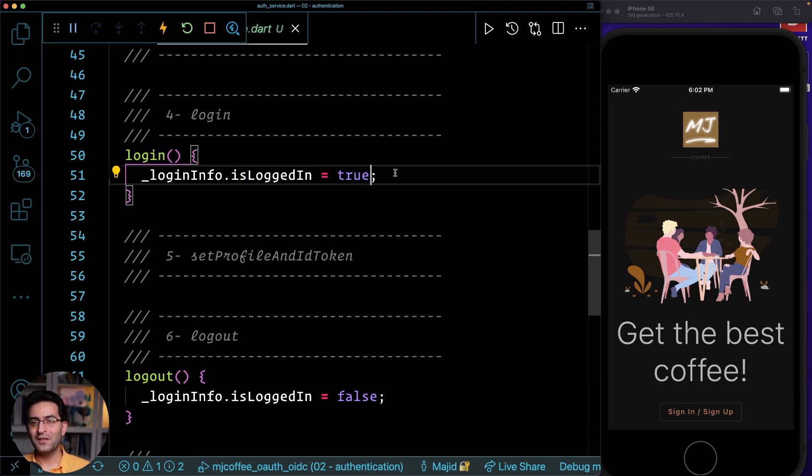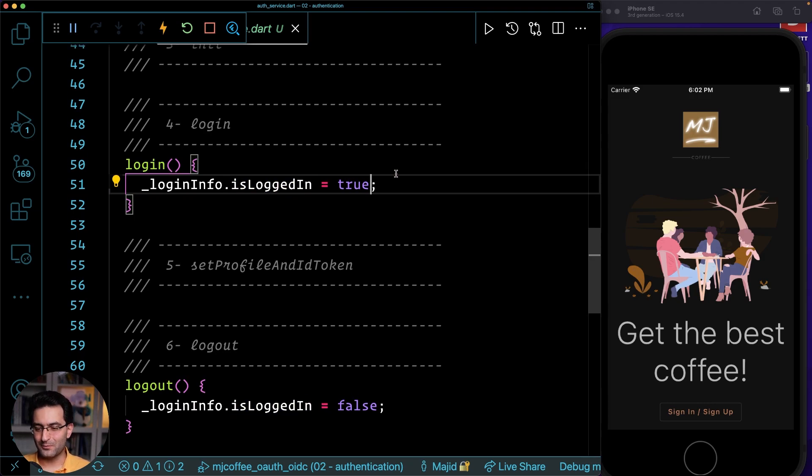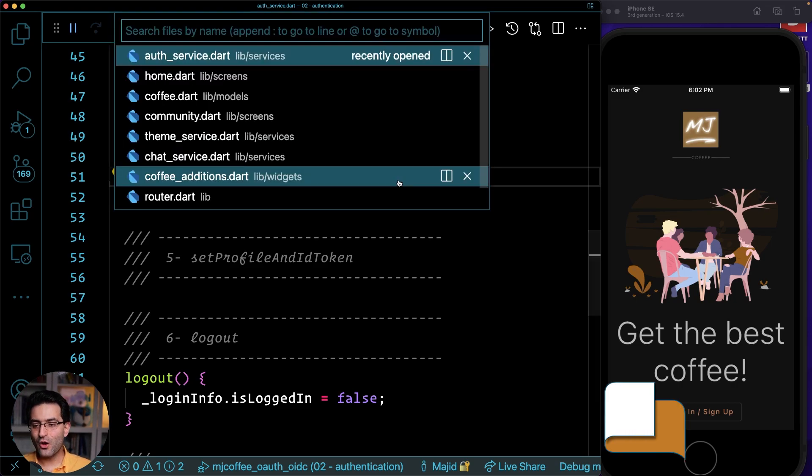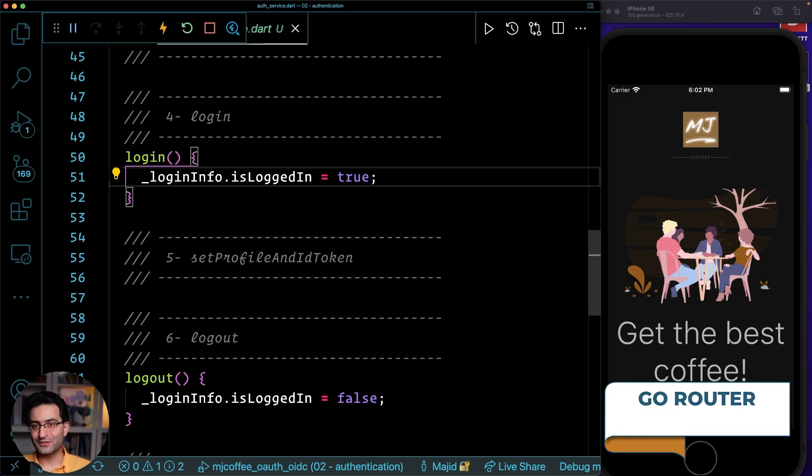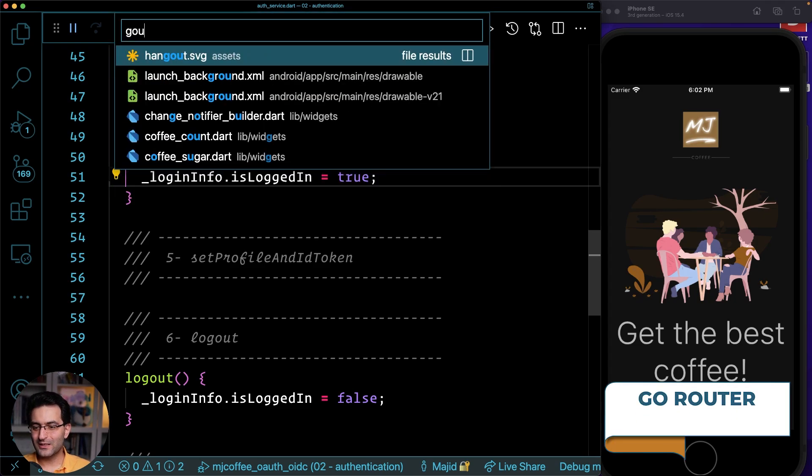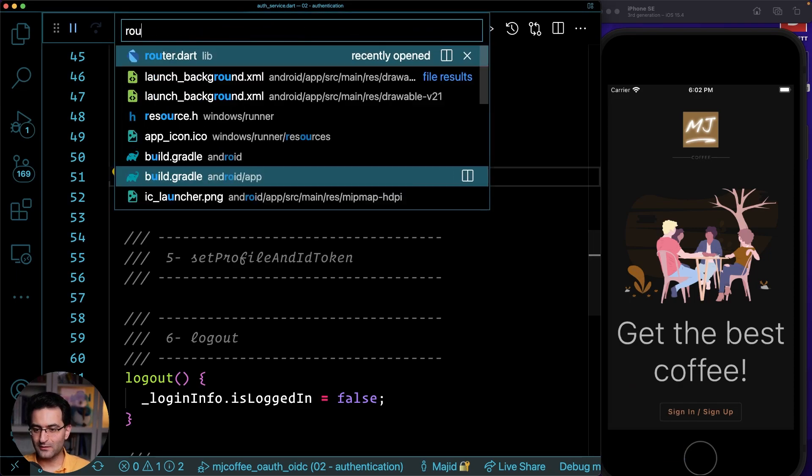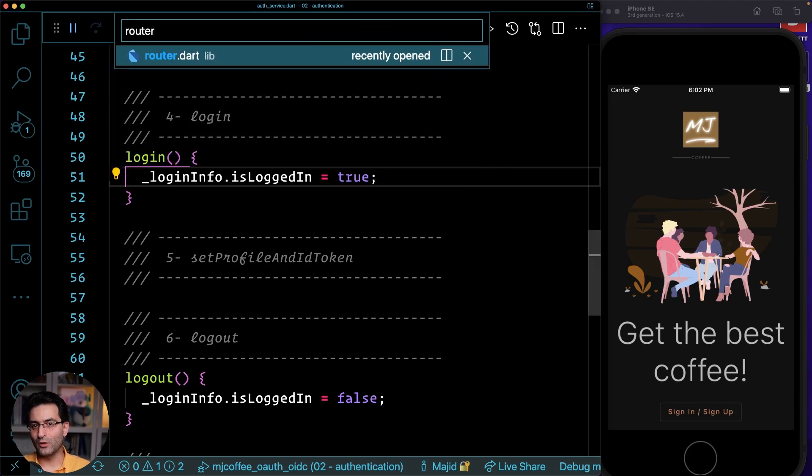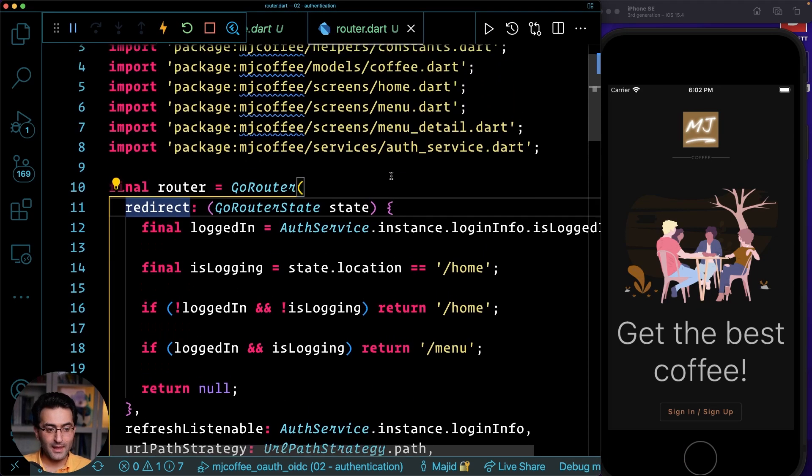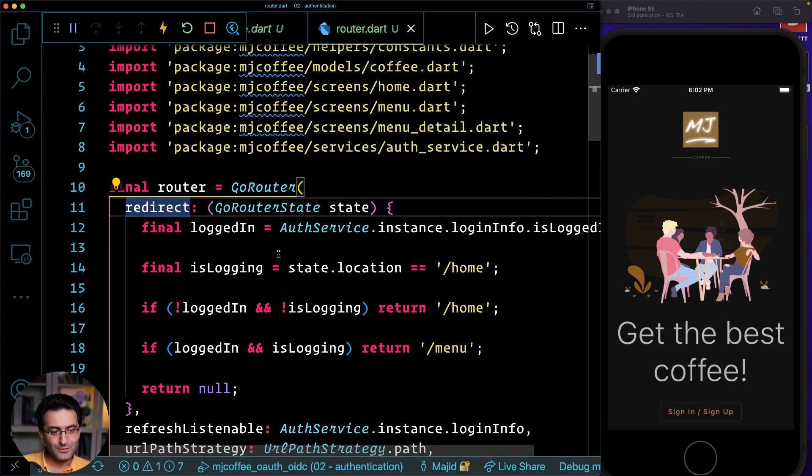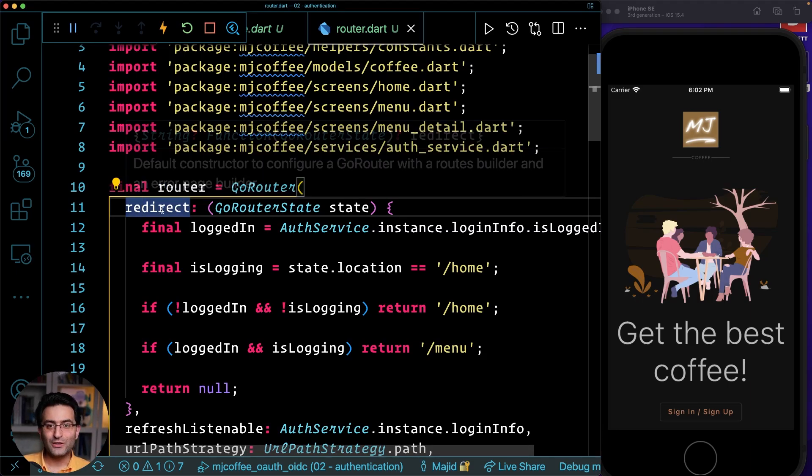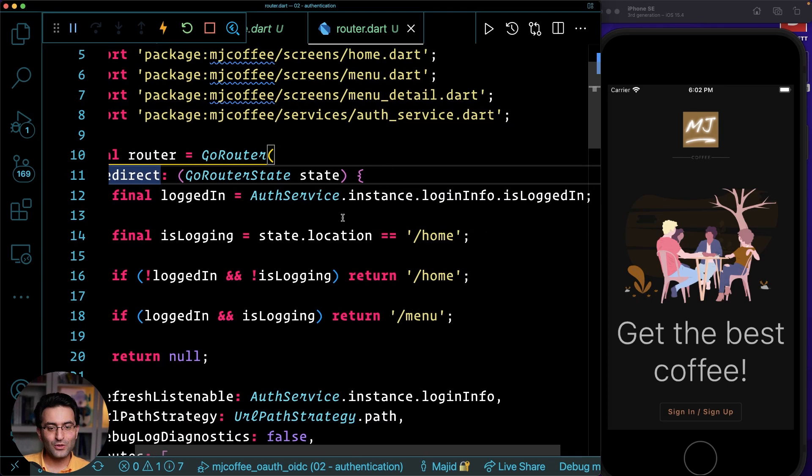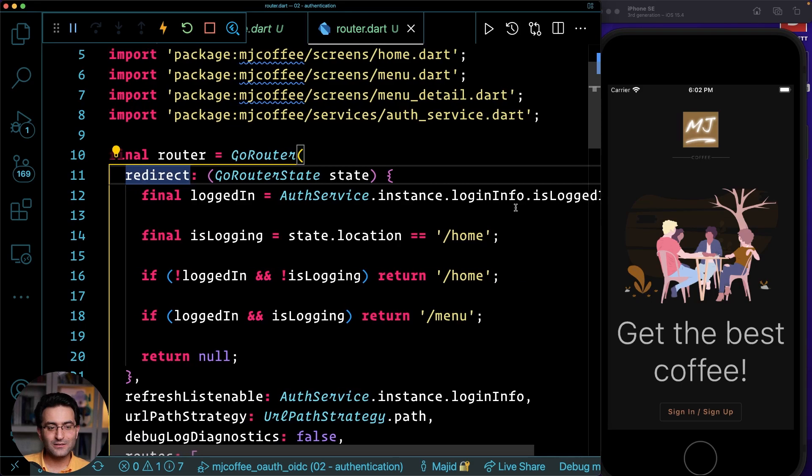And here's a funny thing, because now go router allows me, let's take a look at go router quickly here. Router, I will open it here for you.